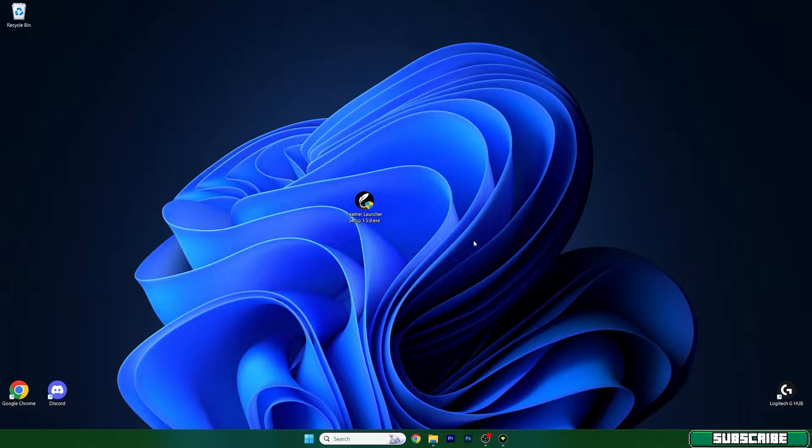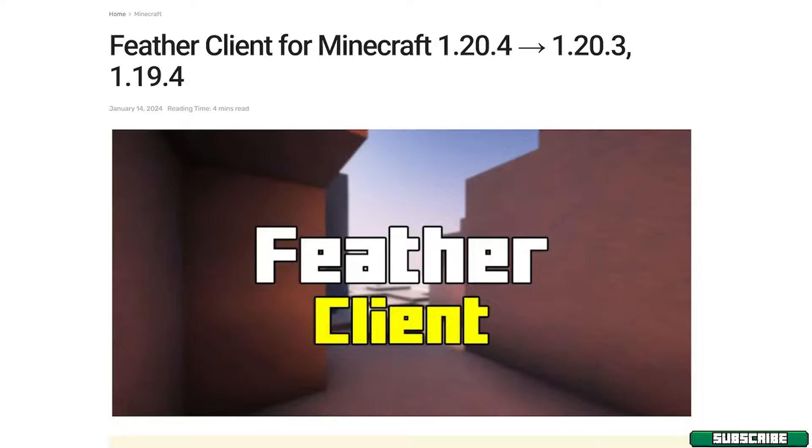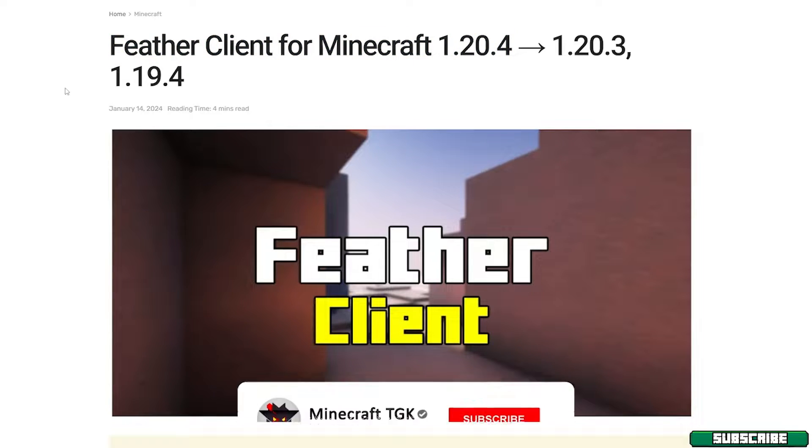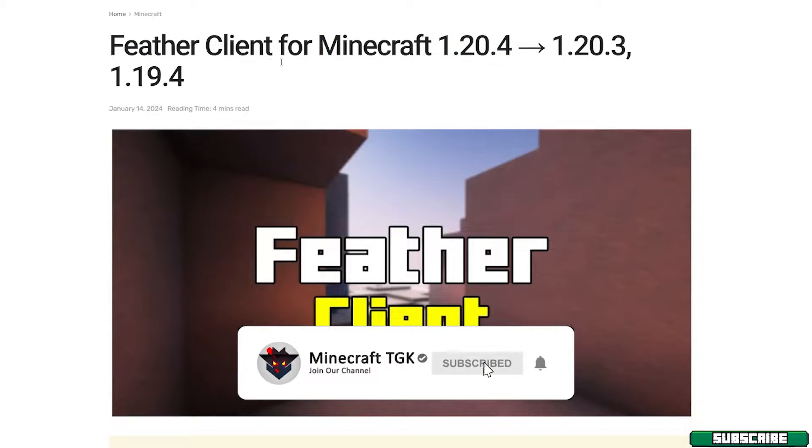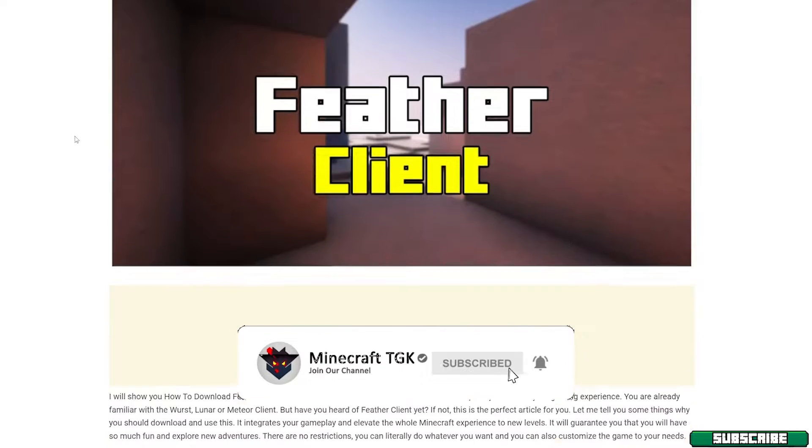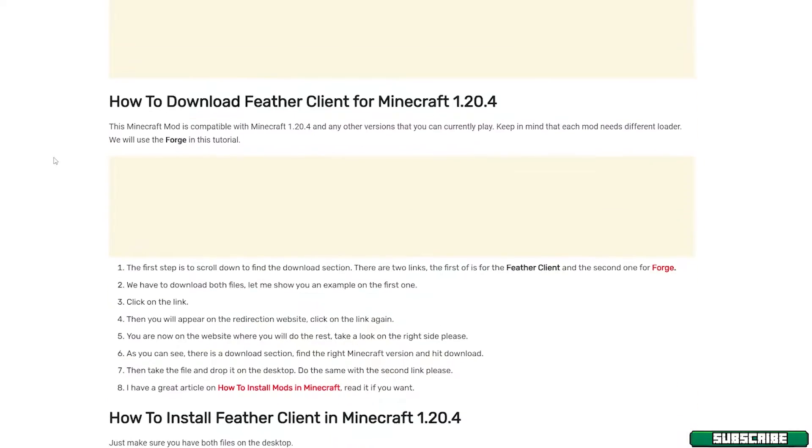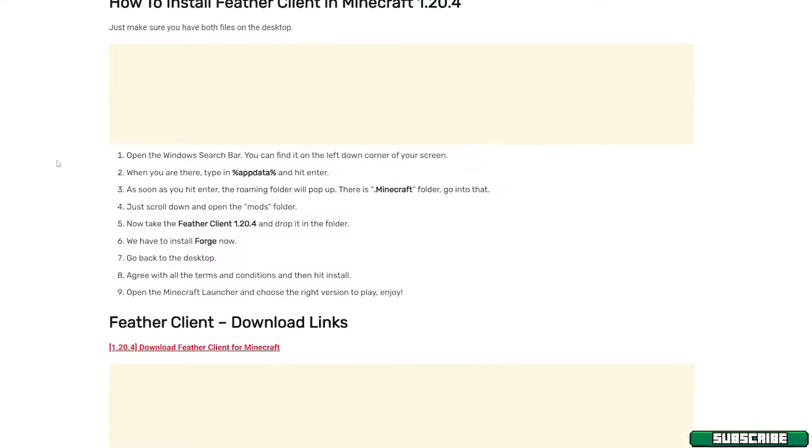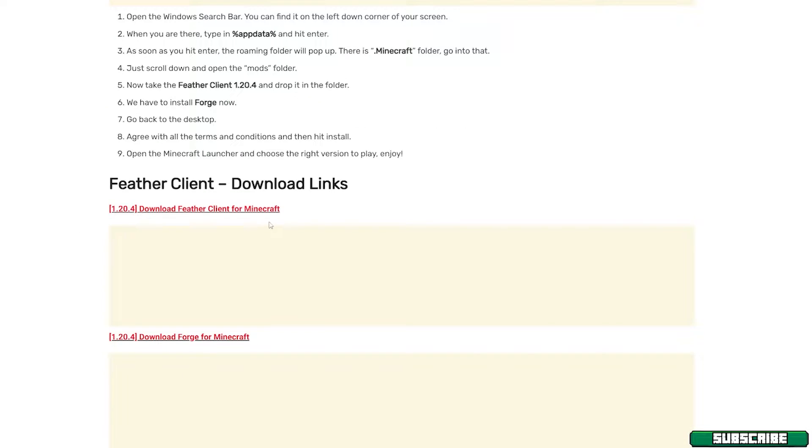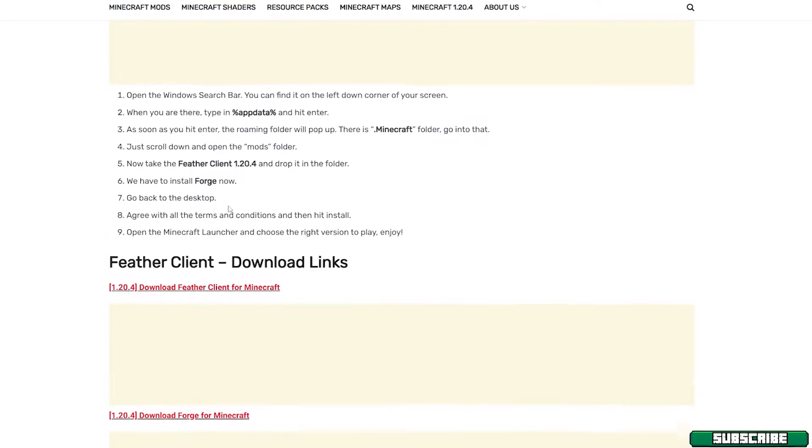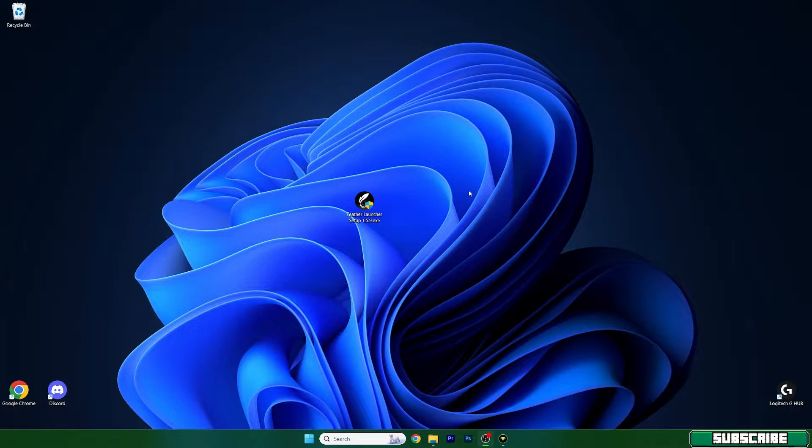The first step for you is to go to the video description. There is a download link for the Feather Client so click on that and it will take you to my website where I have made this article on Feather Client for Minecraft. So you can scroll down and find the download link for the Feather Client. Make sure you download it and then take it and drop it on the desktop just like I did.